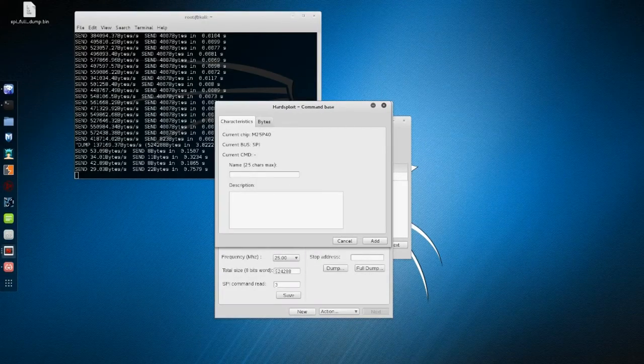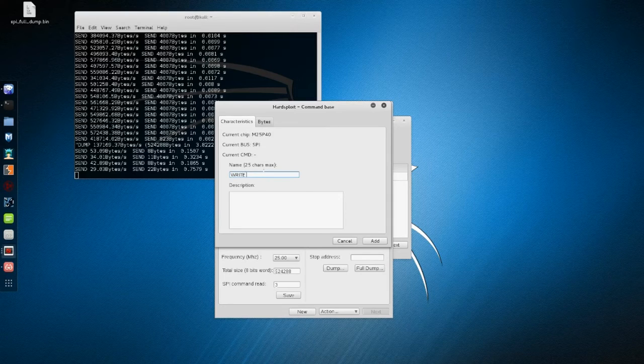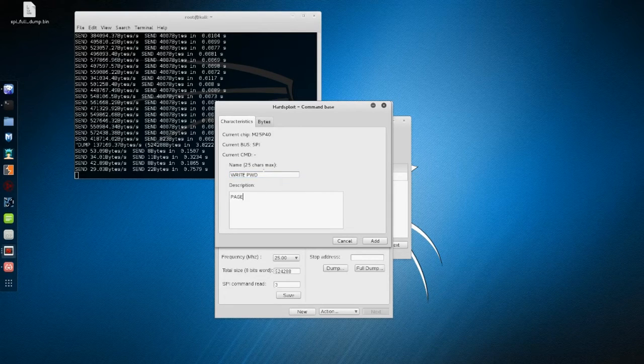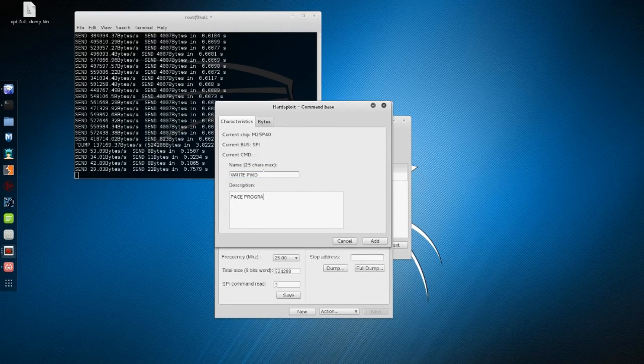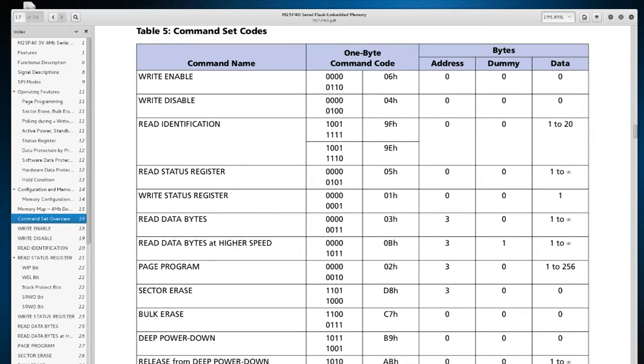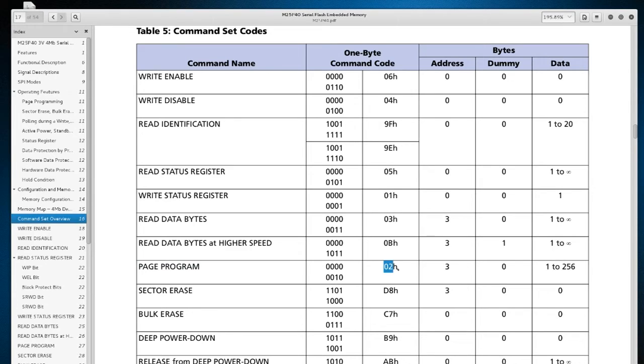And finally, the password changing command. We have to write the password again as it will be erased with the sector erase command. So let's see the datasheet to know how to write in this chip. We have the command bytes, three address bytes, and then the values we want to be inserted in the memory.